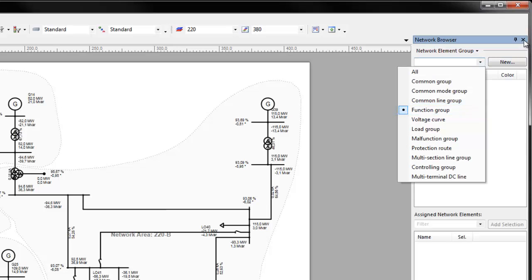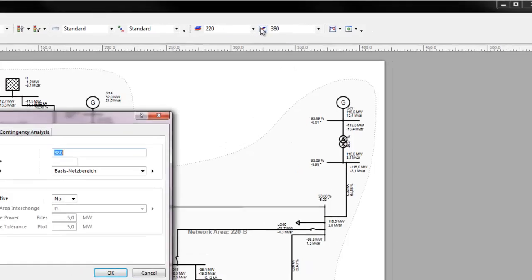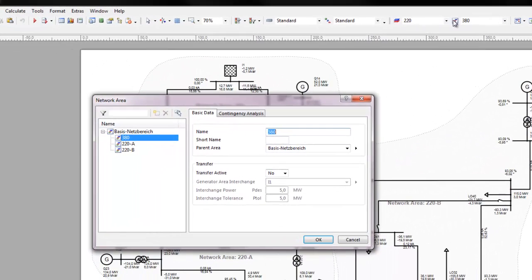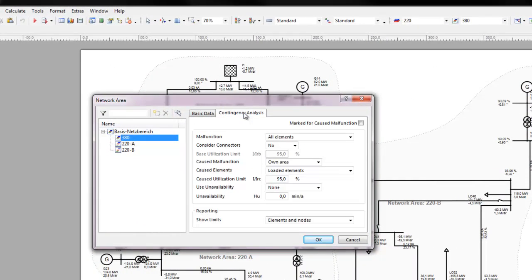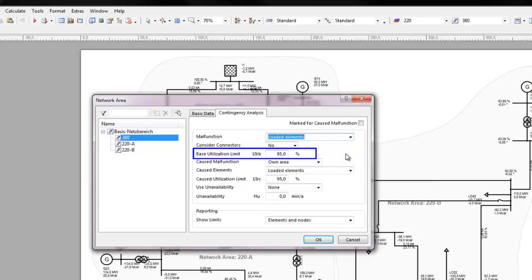Malfunctions are defined through network areas in the tab Contingency Analysis. Here, for each defined network area, malfunctions can be defined for all elements or subgroups of elements, for example, only loaded elements whose utilization exceeds the base utilization limit.